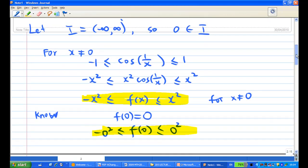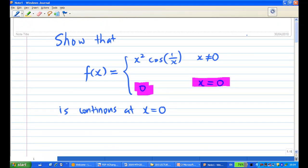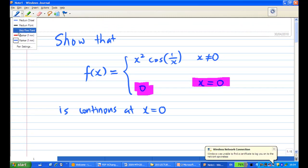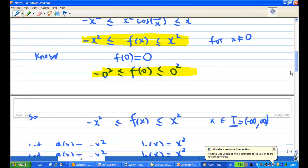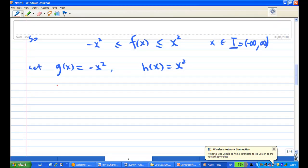Our point of interest is x equals zero. Now I need to verify: g(0) equals minus zero squared equals zero.